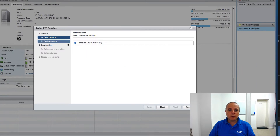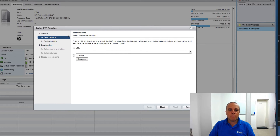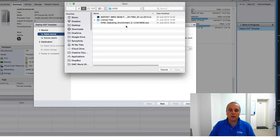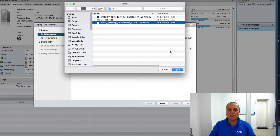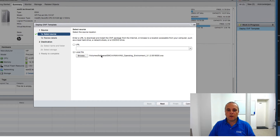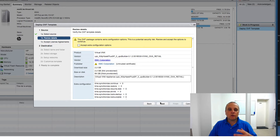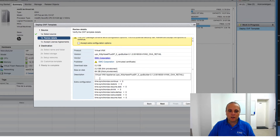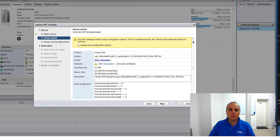I'm going to deploy the template by right-clicking on the ESXi host and selecting Deploy Template. That opens the wizard, and we've got two options: we can either point it at a URL hosting the OVA or OVF file, or point it to a local location. I've copied it to my local NAS, so I'm pointing it there. Clicking Next, you'll see a review screen with a yellow box indicating the package contains extra configuration options — which is correct, as you can see scrolling down. To proceed, you need to click Accept Extra Config Options.